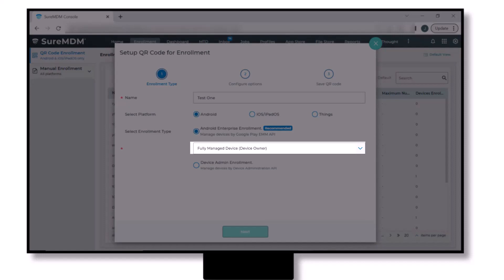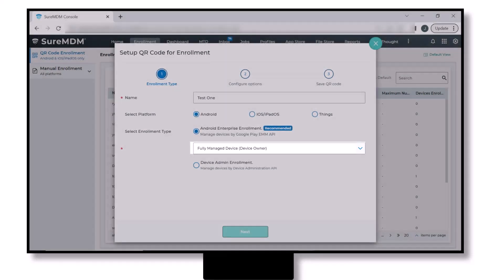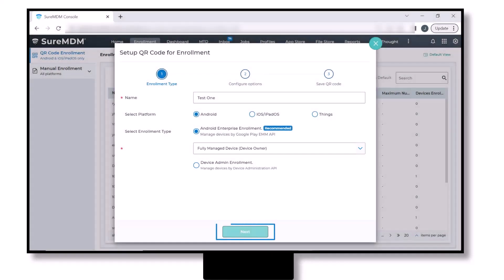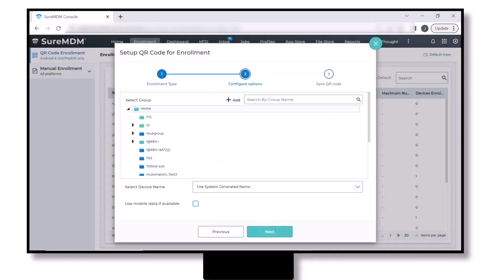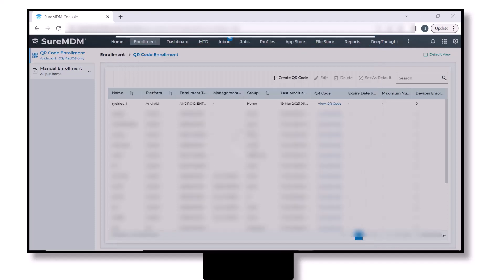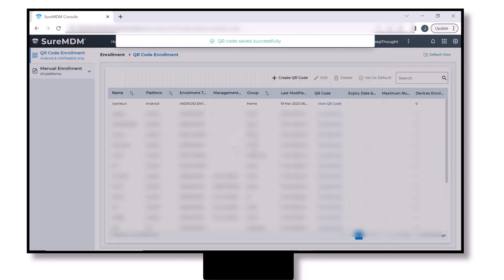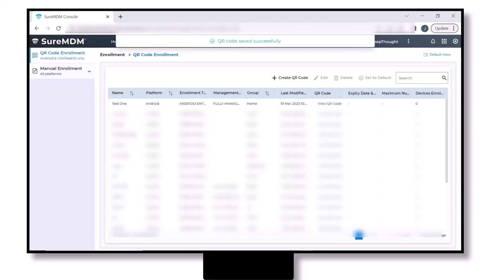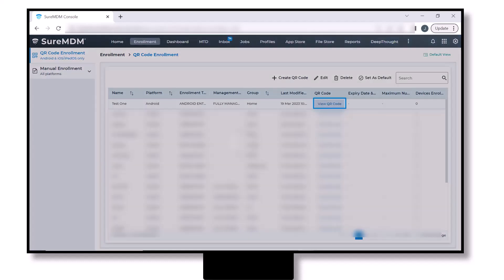Select Fully Managed Device (Device Owner), then click on Next button. In the configure options window, you can configure the QR code or choose to keep the defaults and click on Next. Click on the Save button to save the QR code. A confirmation message will be displayed: QR code successfully created. Click on View QR Code.